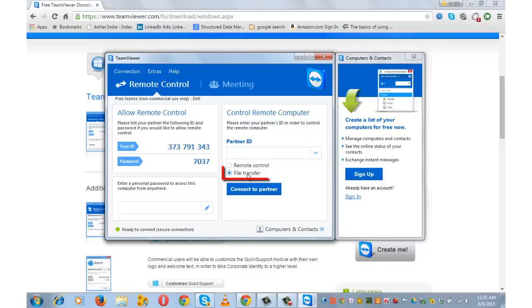File transfer. This option is used to transfer files from your partner's computer to your computer.